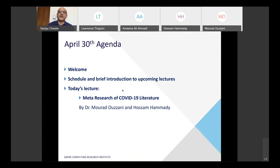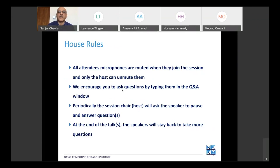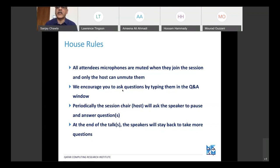I won't go through the upcoming lectures in a lot of detail — I covered that last time — but just a quick overview. Before that, let me briefly mention the house rules. As soon as you join, all attendees are automatically put on mute and only the host can unmute them.